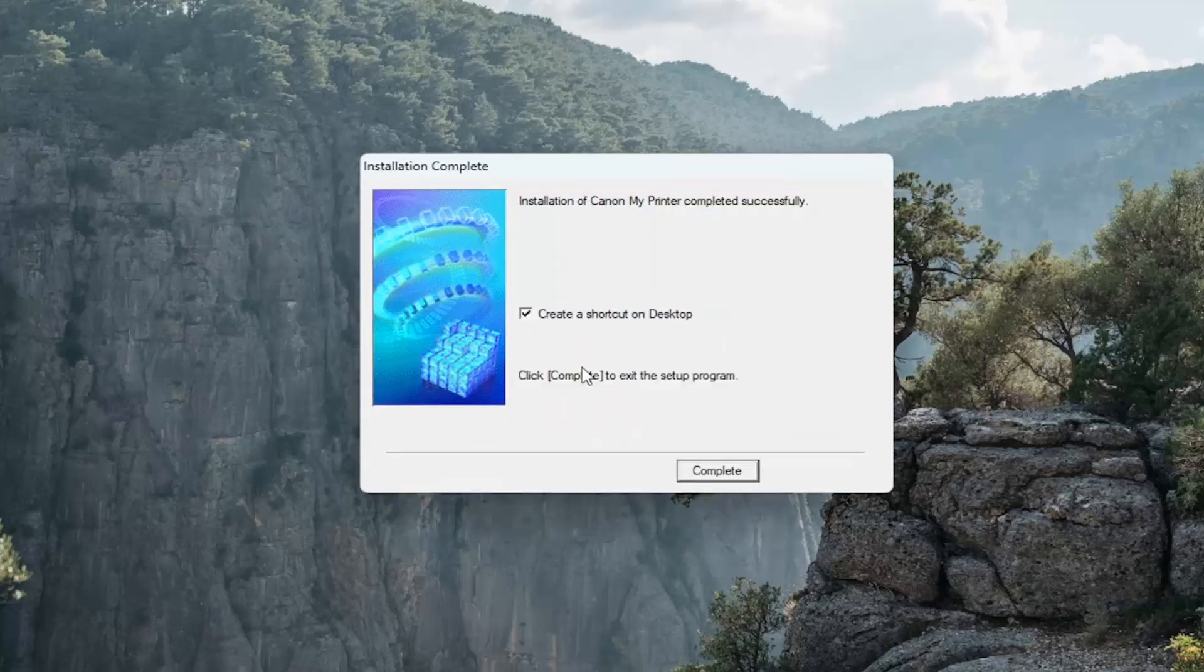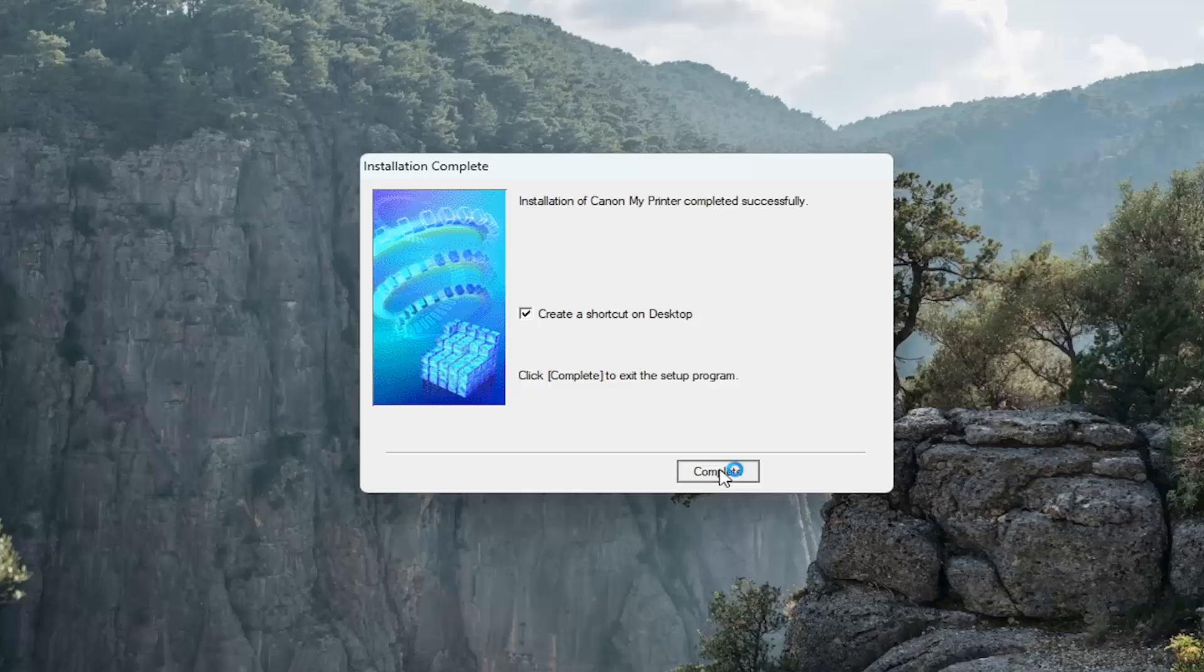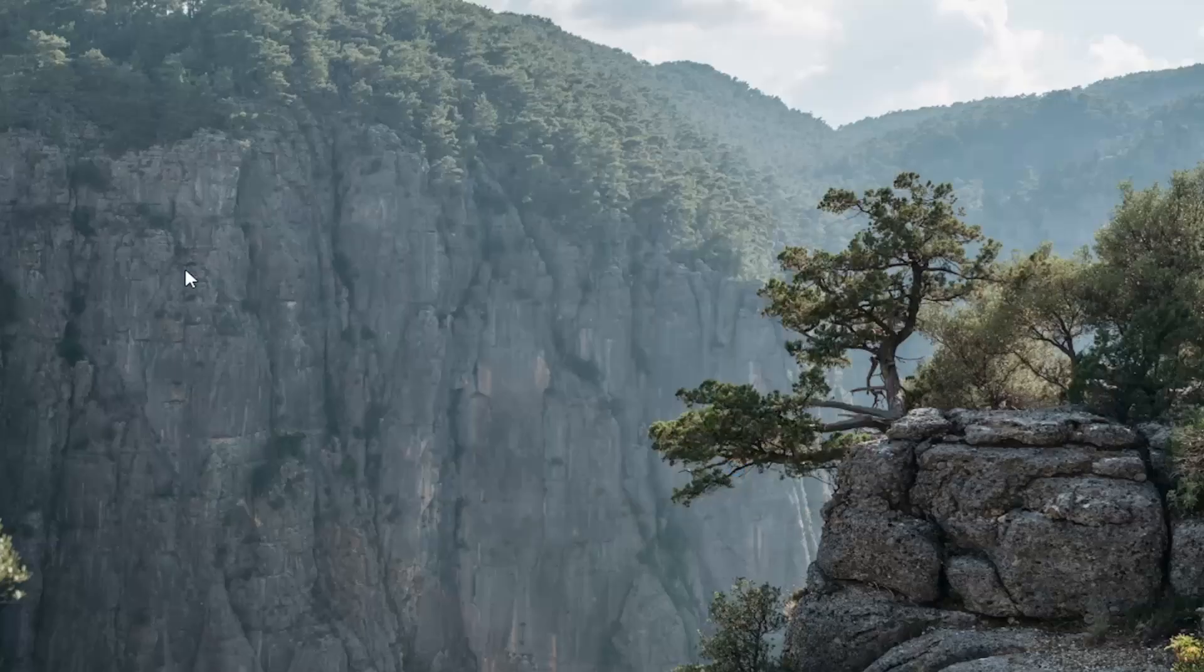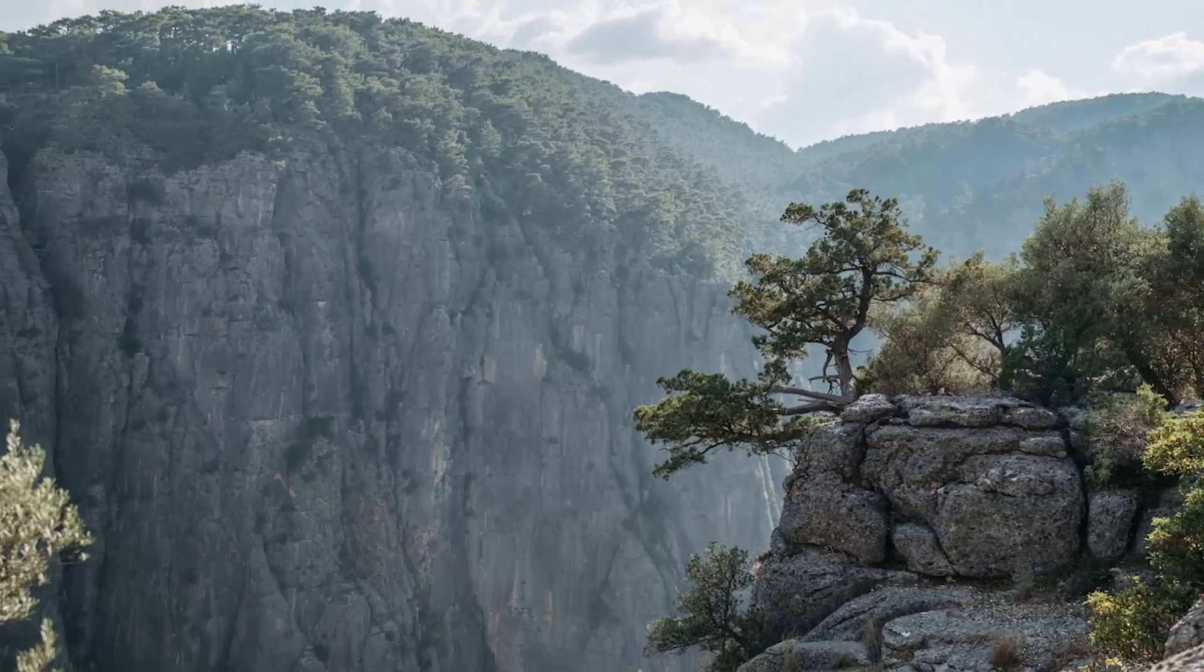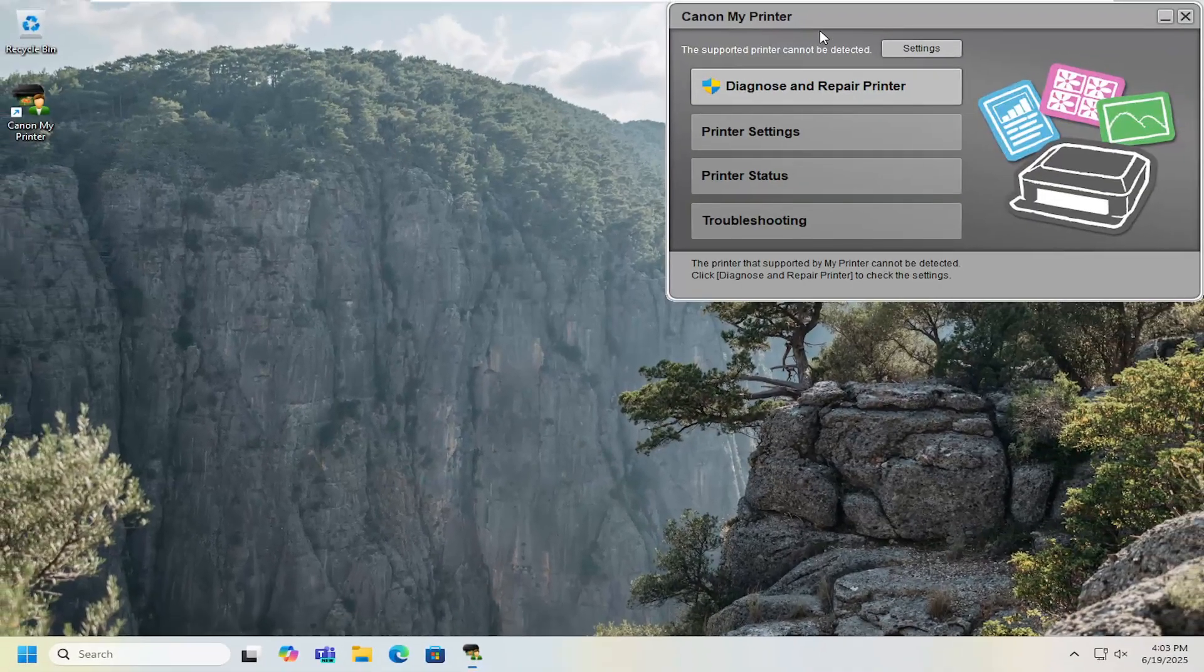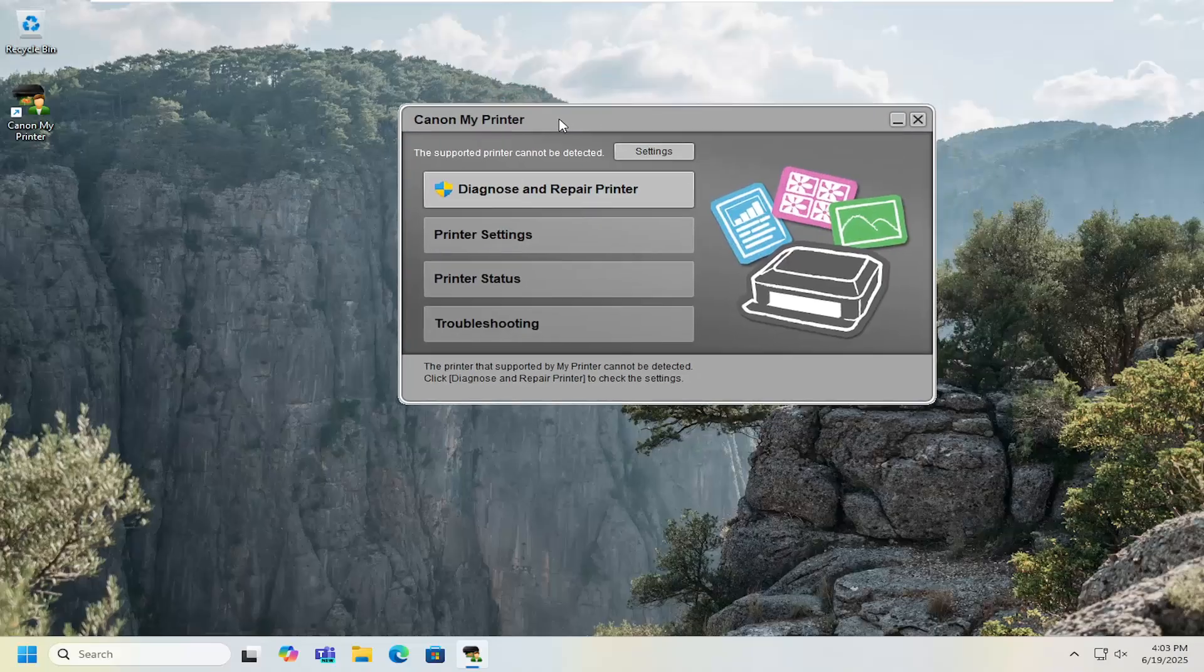And you can create a shortcut on your desktop if you choose. Select continue. And then that should pretty much be it.